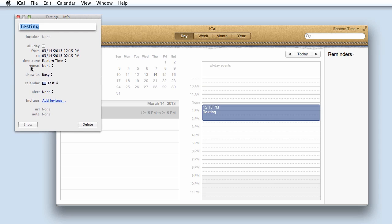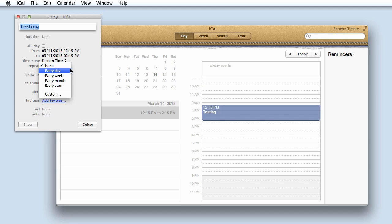You need to navigate down to the word repeat and click on the word next to it and you will be given options for your recurring events.